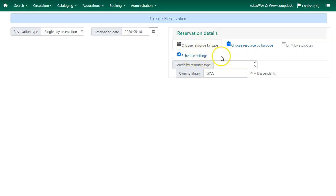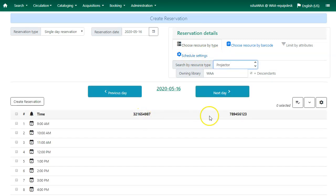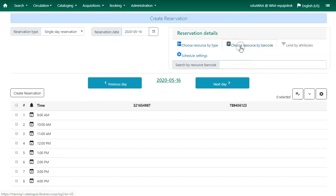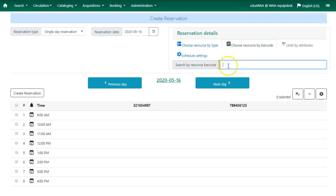Use this option to see all the resources of a specific type or you can choose your resource by barcode. You will use this option if you already know the barcode of the resource you want to reserve.